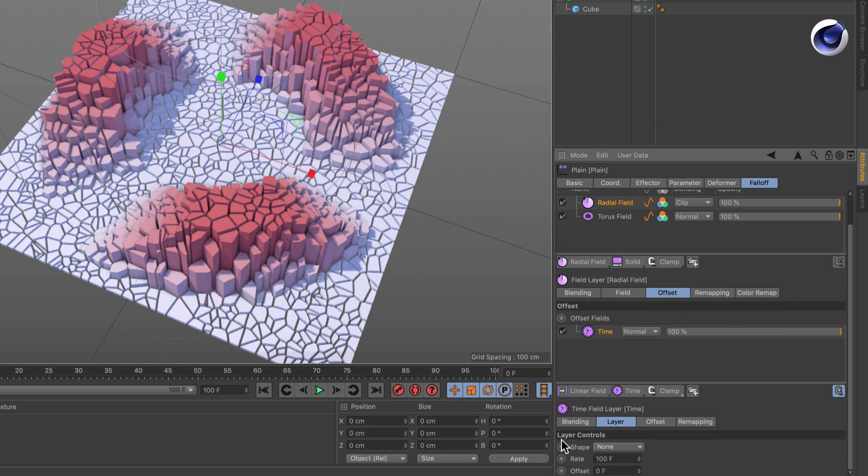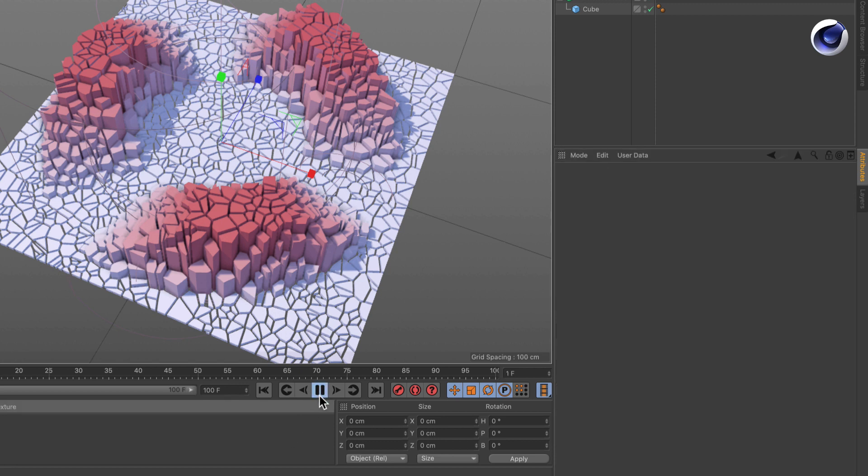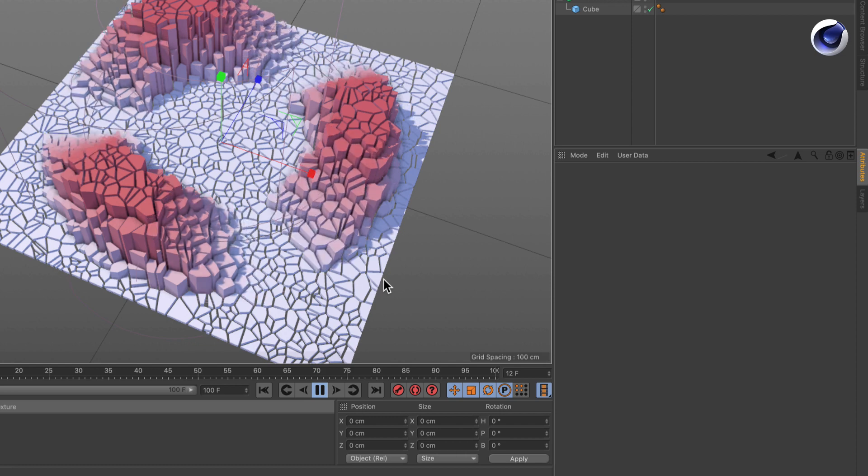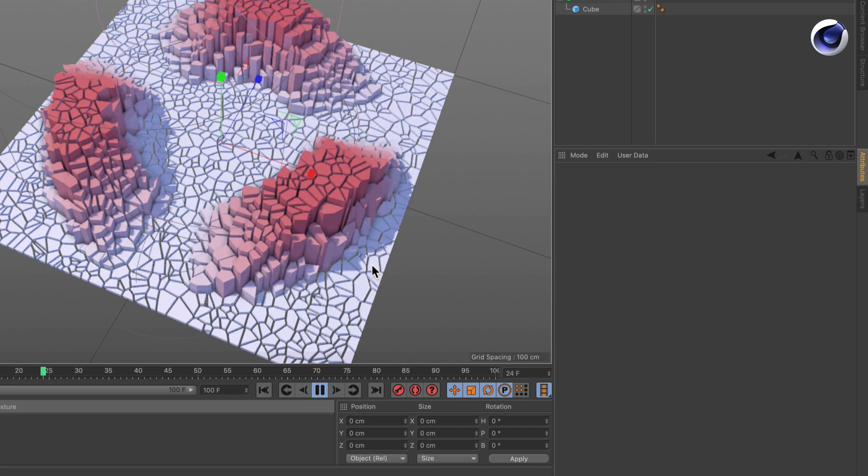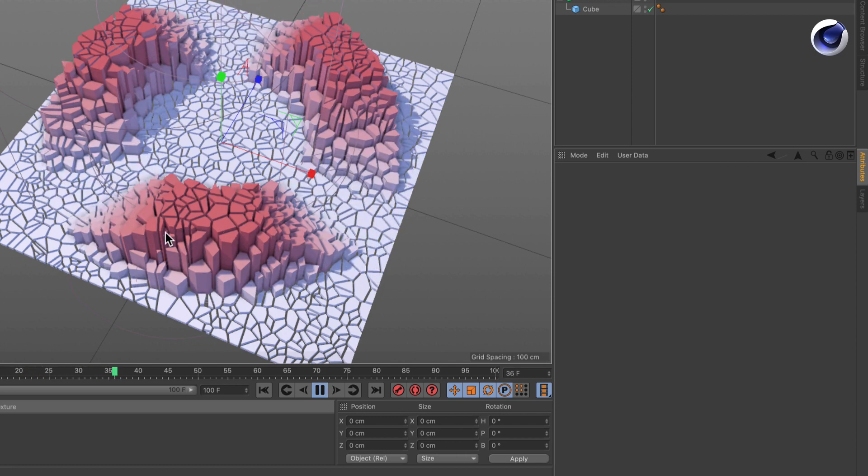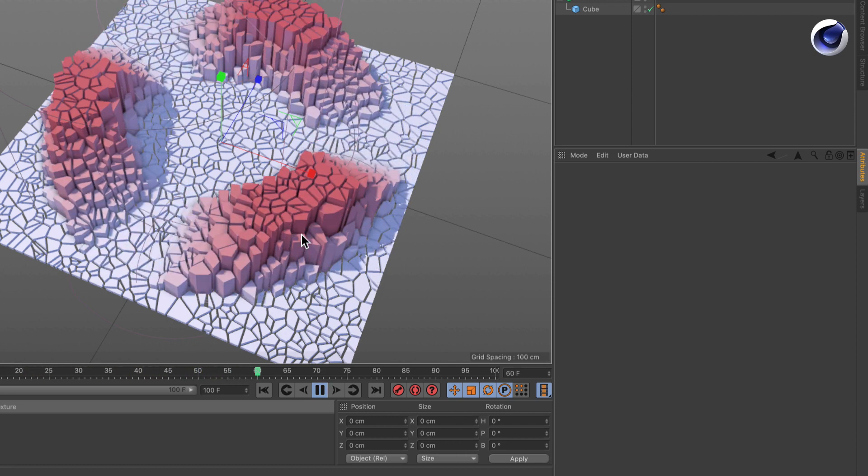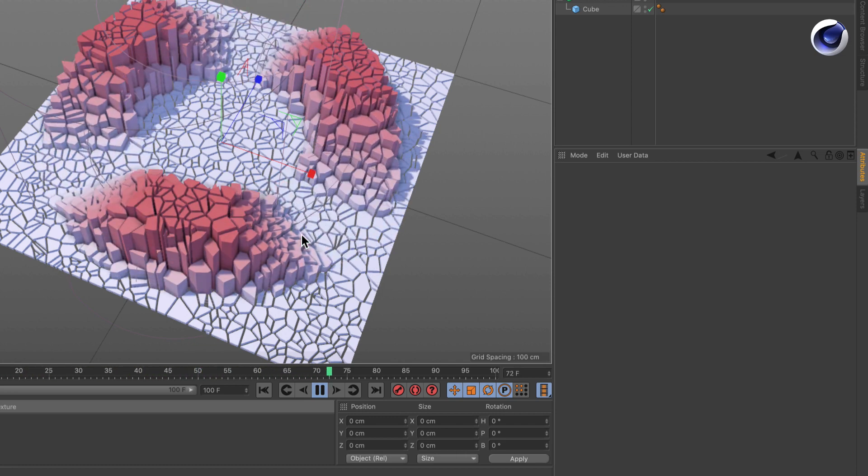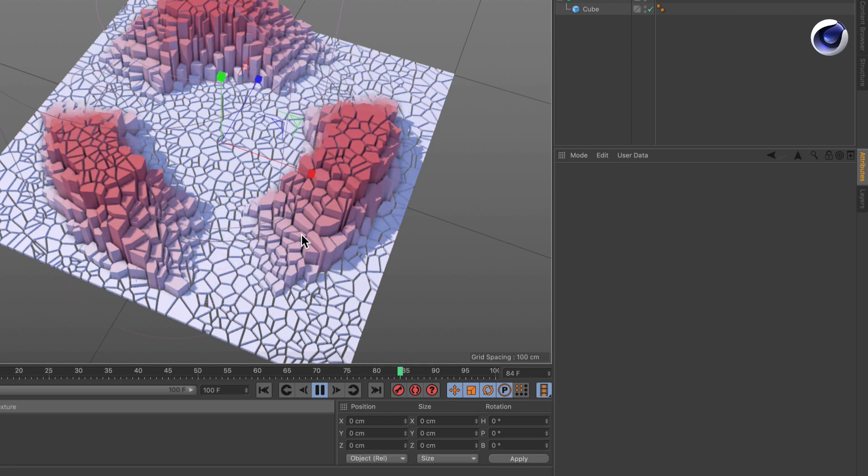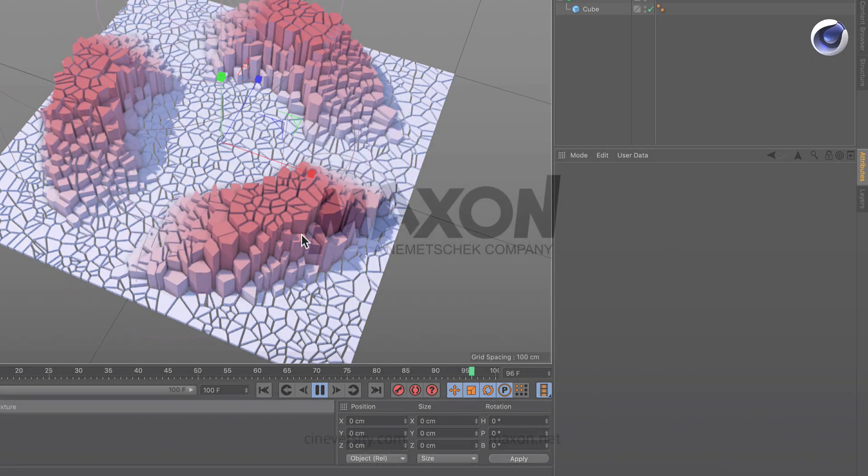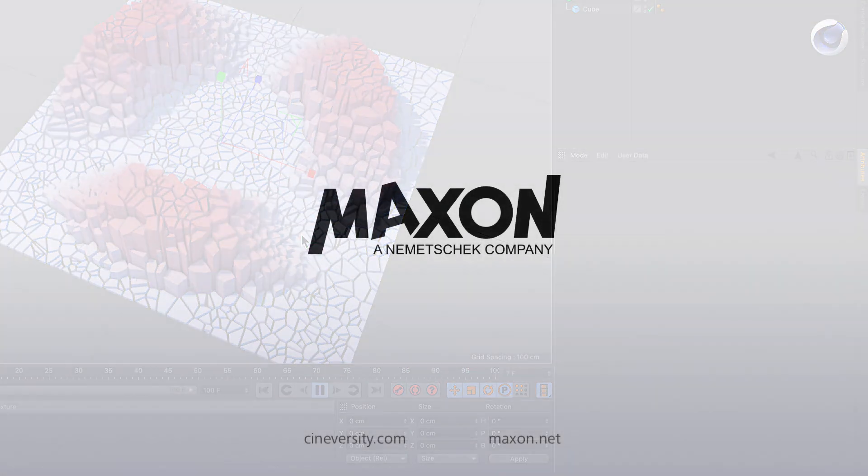We didn't set a single keyframe, but our slicing is animating. Thanks for watching. If you enjoy our quick tips, please like, comment, and subscribe.